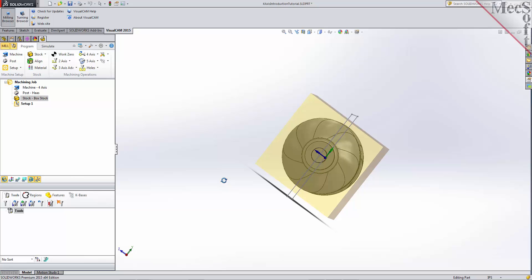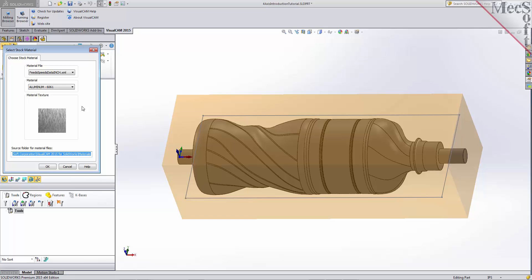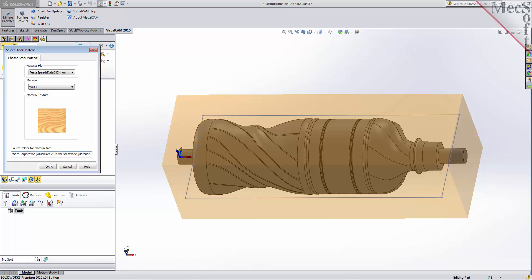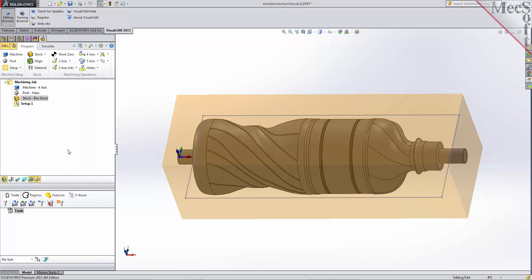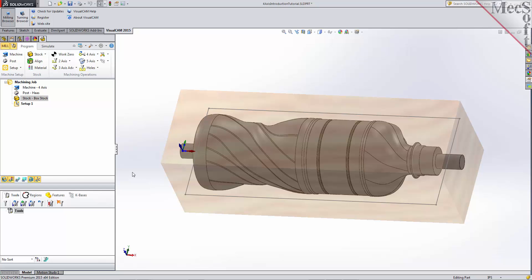Next, we'll set the material for the stock geometry. From the program tab, select Material to display the dialog. For material, select Wood from the list of available materials and then pick OK. If the material texture does not display on the stock, select the Material Texture Visibility icon located at the base of the machining browser. Material texture is only for display purposes, and for this part, we will leave it toggled off.